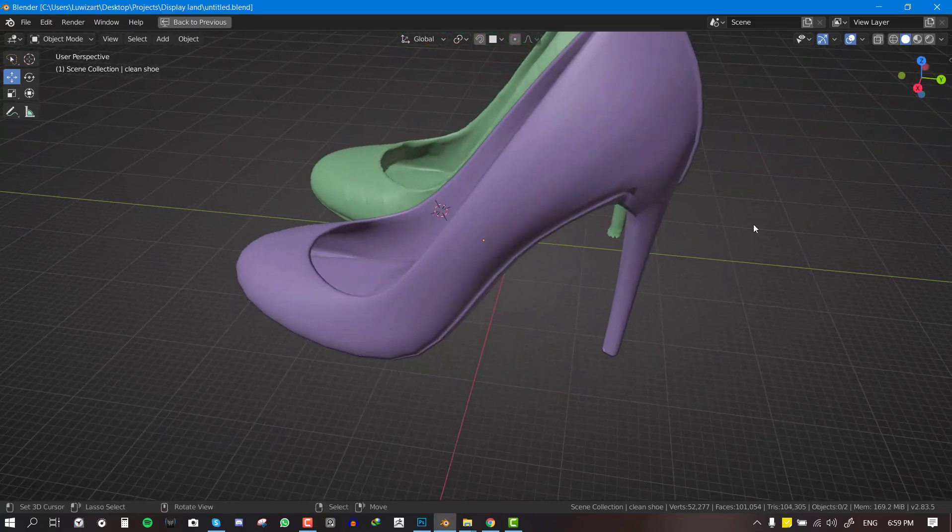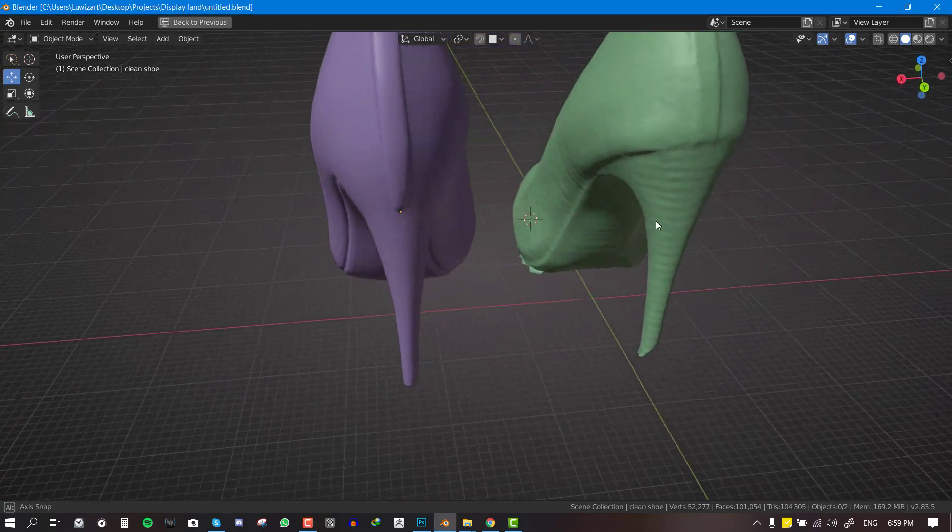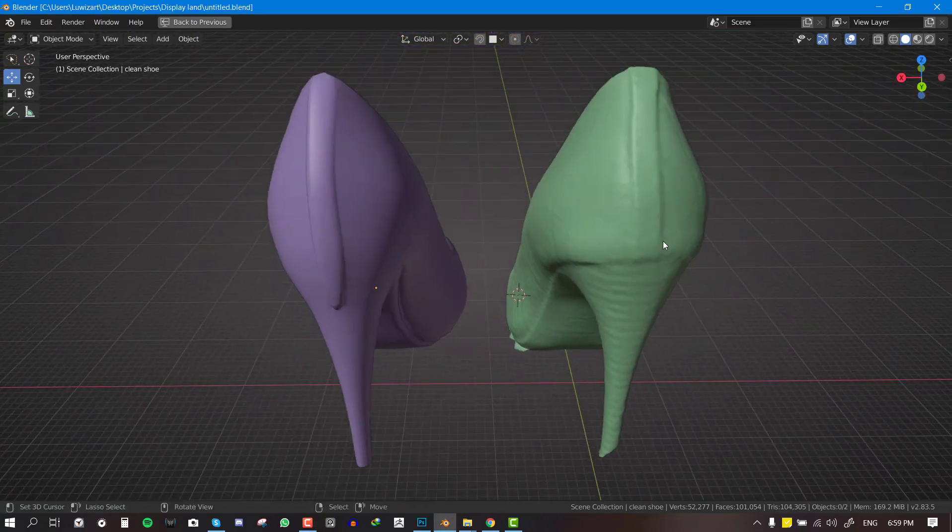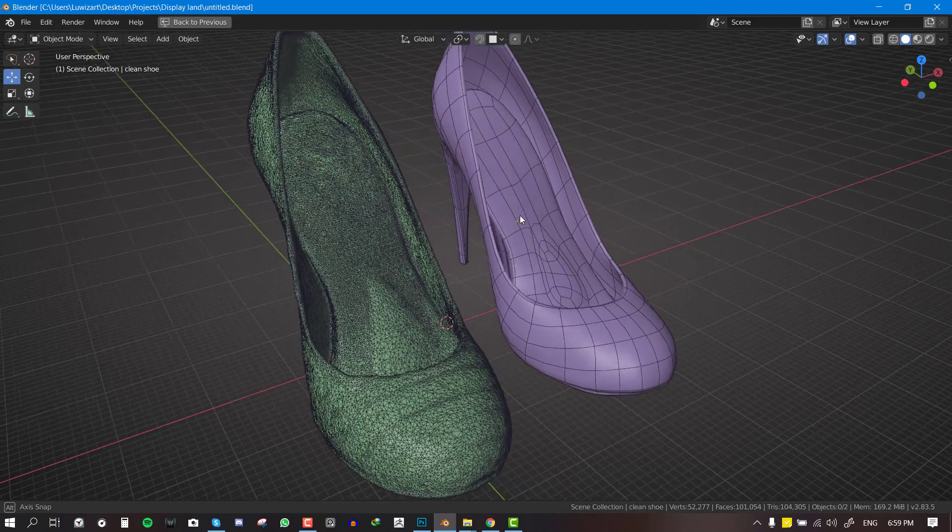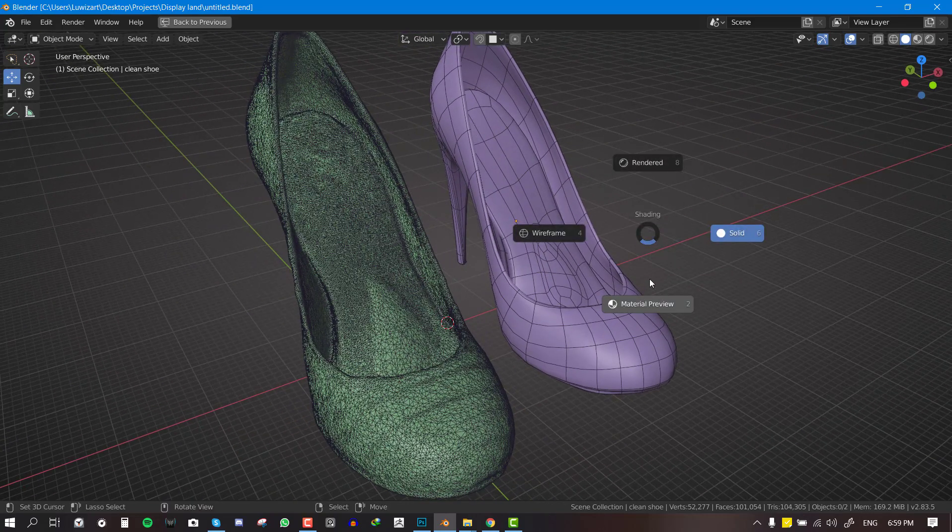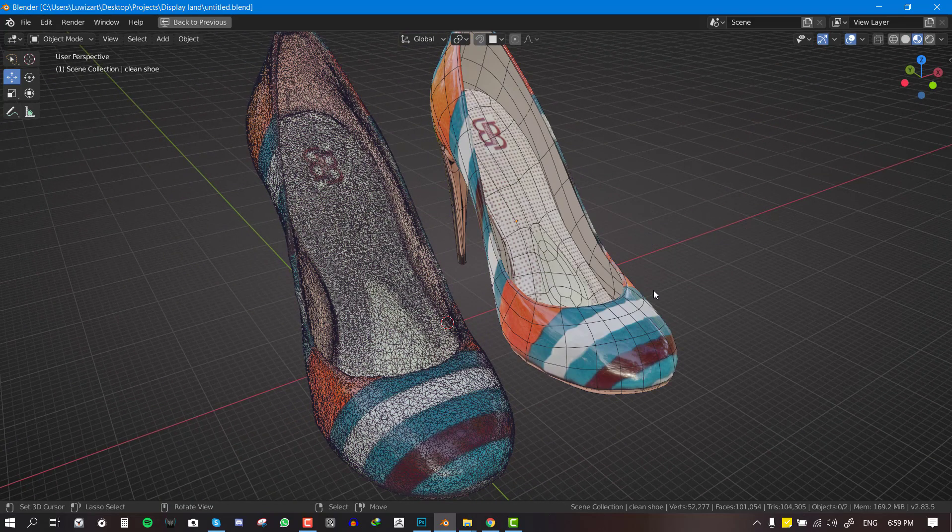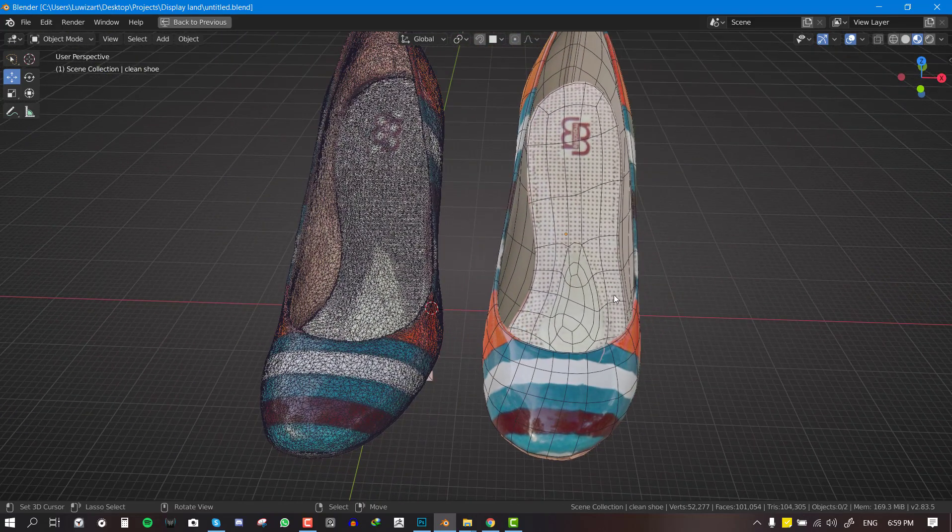Hello and welcome to the Splendor tutorial brought to you by the Lois Art. My name is Emmanuel Localfo and today I'm going to be showing you guys how to generate 3D assets from 3D scans.